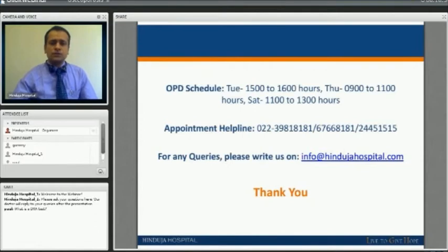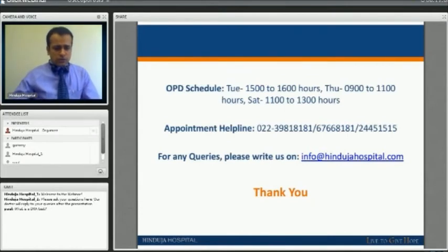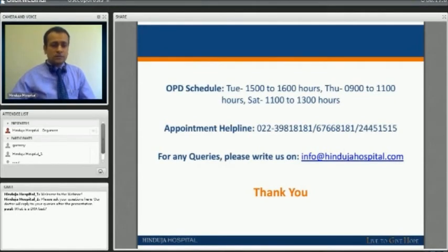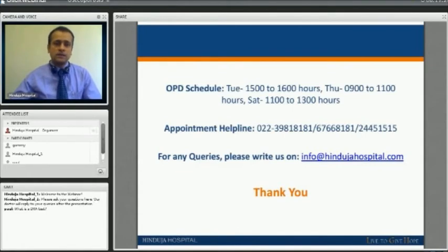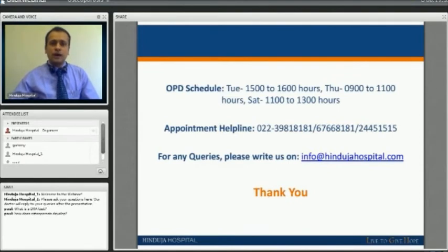Thank you for your attention — I am happy to take questions. A question from Paul: what is a DEXA test? A DEXA test helps formulate the grade of your osteoporosis. It is just like an X-ray — a non-invasive test. You go in, have the scan done, and it calculates your bone density at three important places: the hip, spine, and forearm. That gives a good idea of overall bone density and helps treating doctors prescribe proper medication.